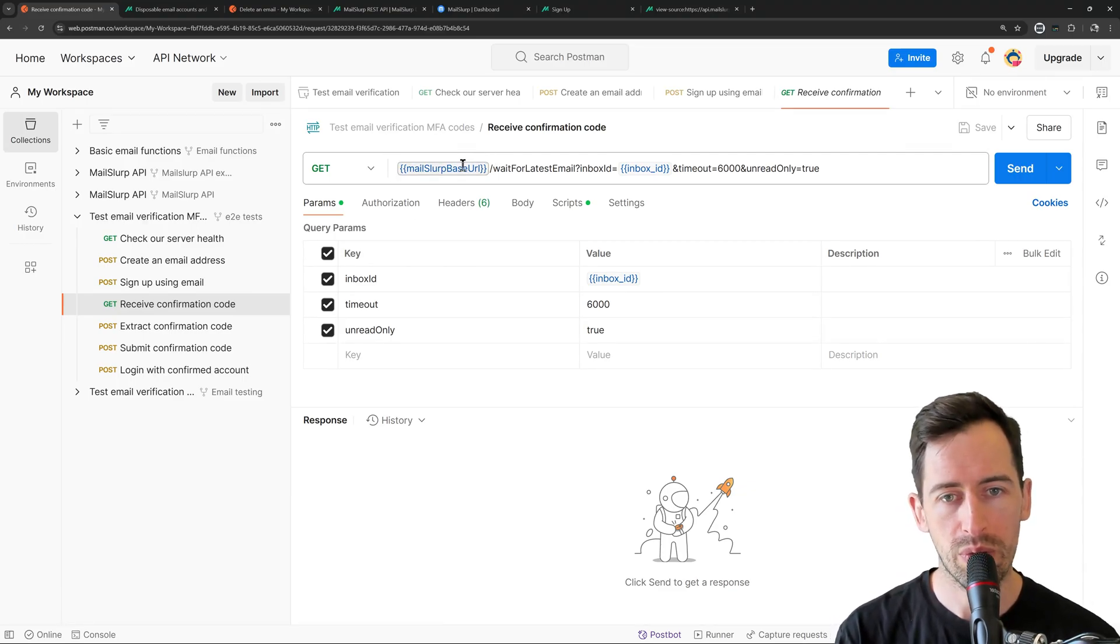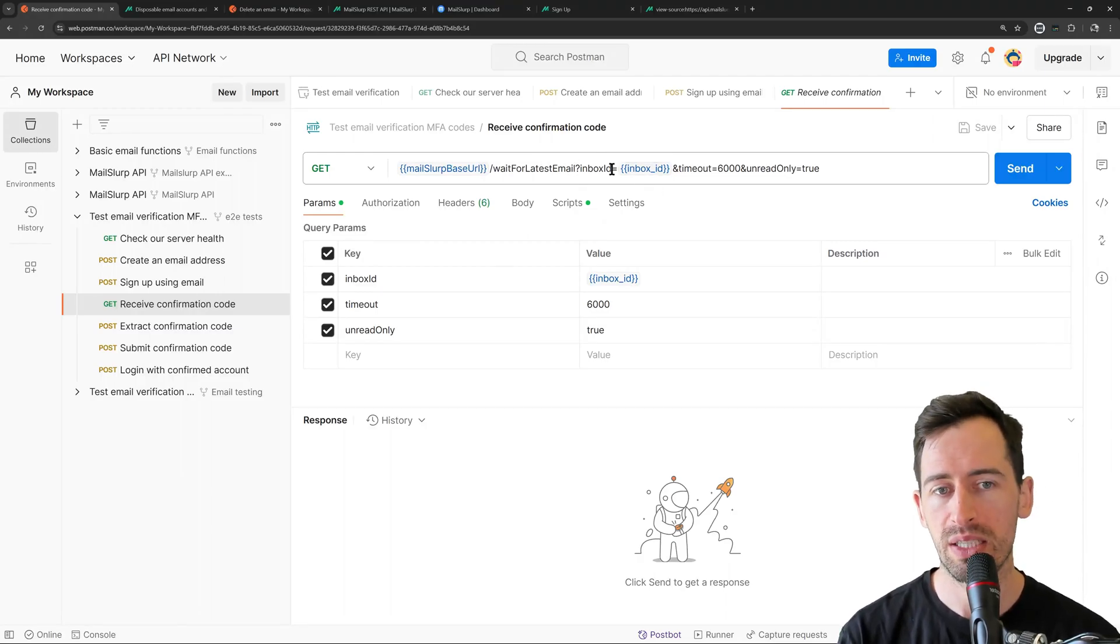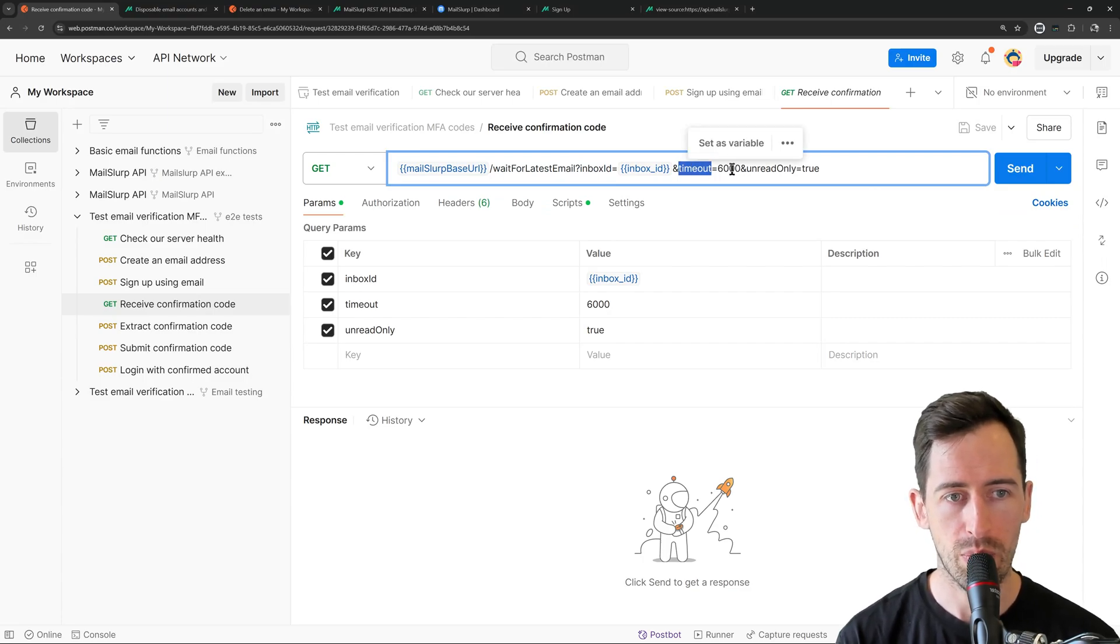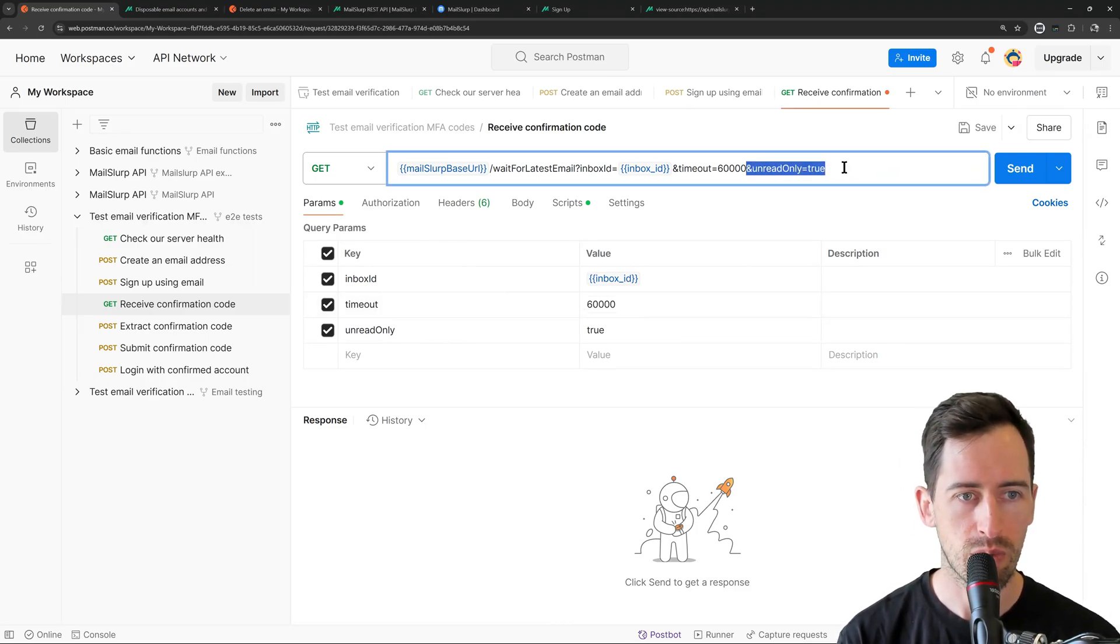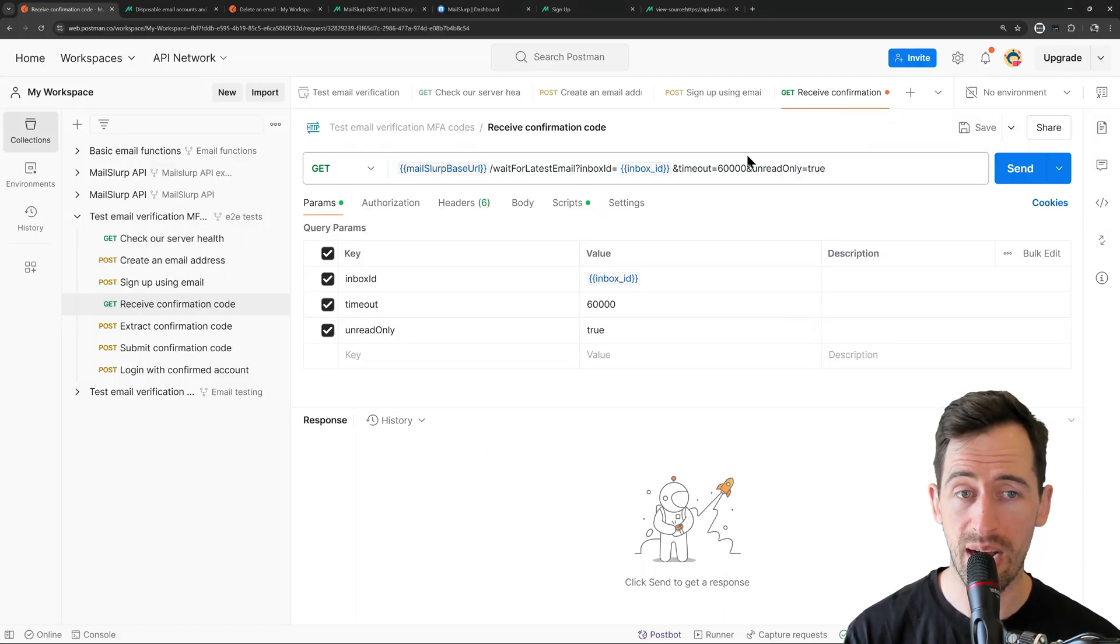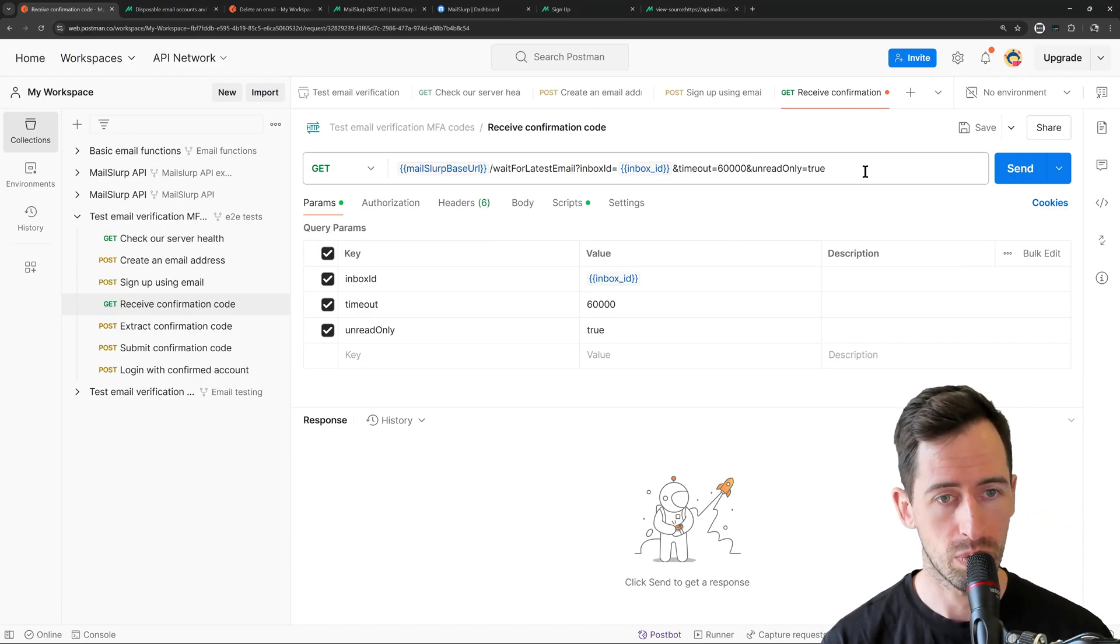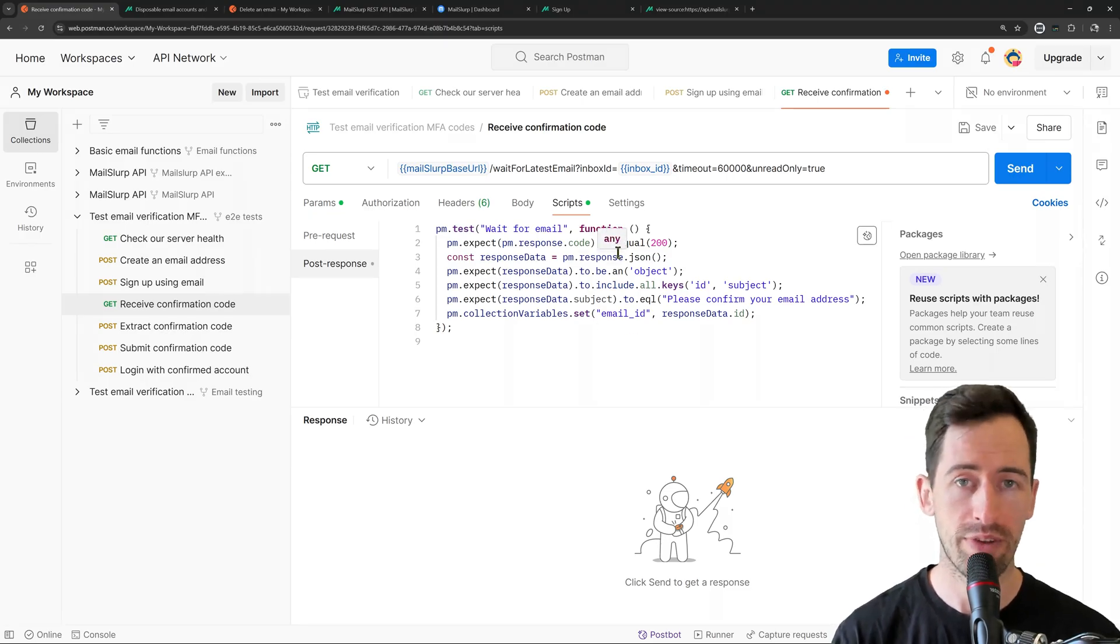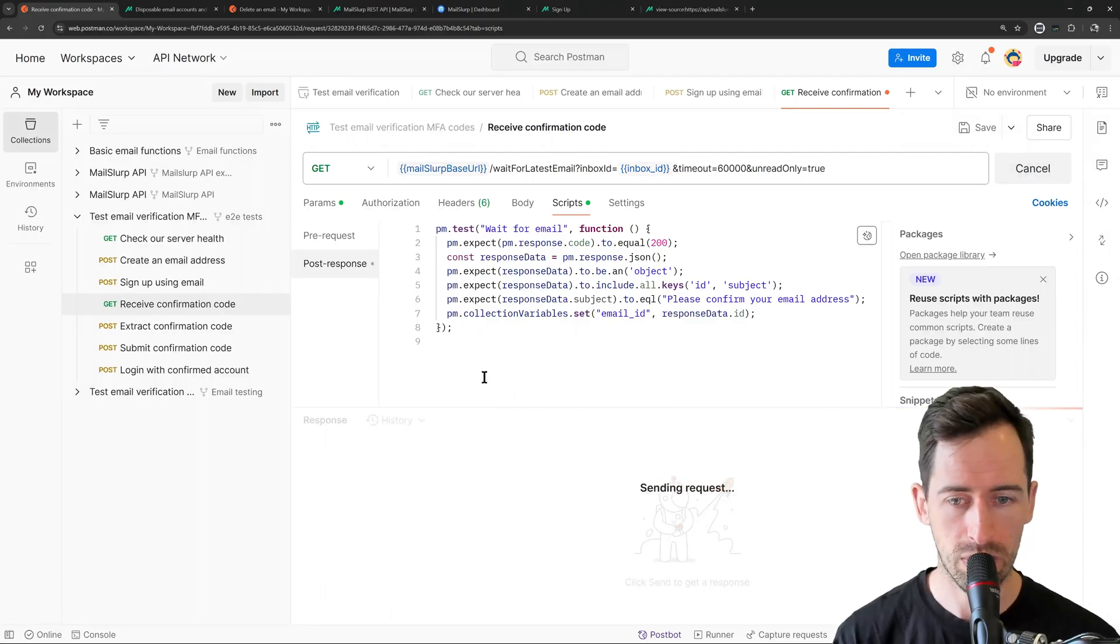So what we're doing is we're calling the mailslurp base URL, slash wait for latest email. We're parsing an inbox ID, and we're using the variable, and then a timeout. And we're going to wait, looks like six seconds there for an email to arrive. We might want to make that a little bit longer. I'll make it 60. And we're saying unread only true. So we want to wait for the first unread email, and we're going to wait up to 60 seconds for it to arrive. And if it doesn't arrive within that time, we'll assume something went wrong. And in our scripts, after the response, we're going to assign those values that we had returned about the email to a variable. So let's send that and see if it works.